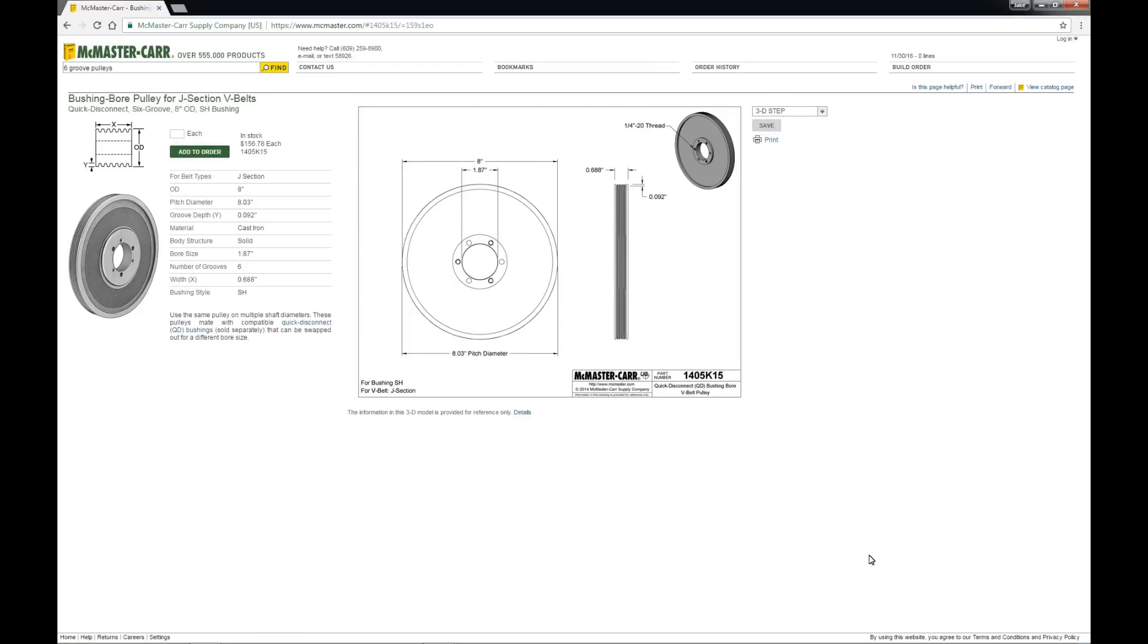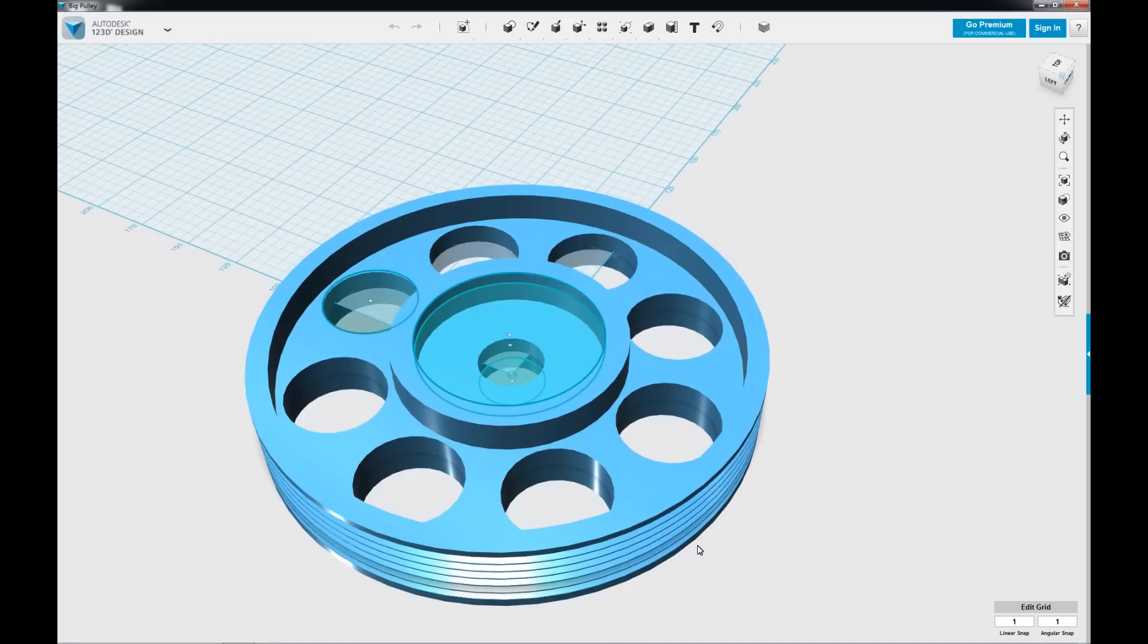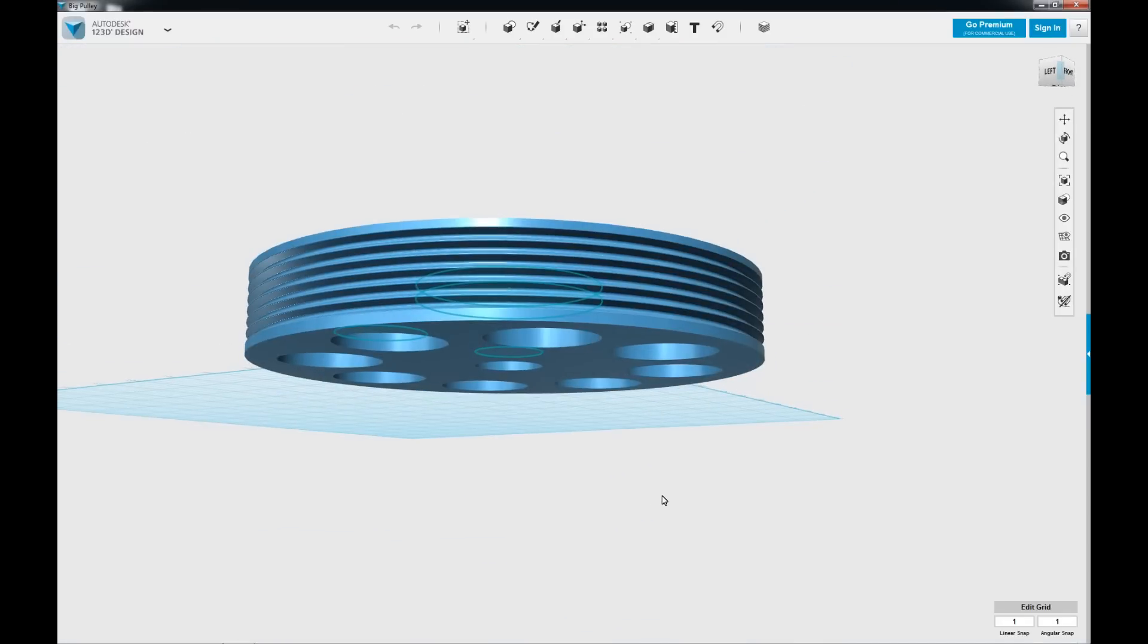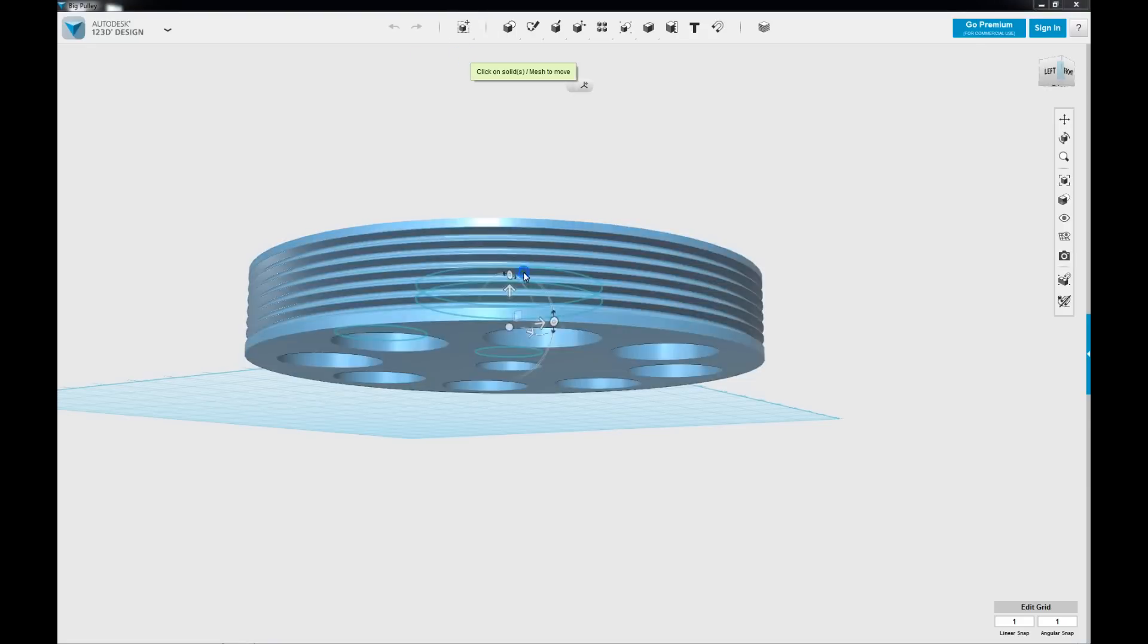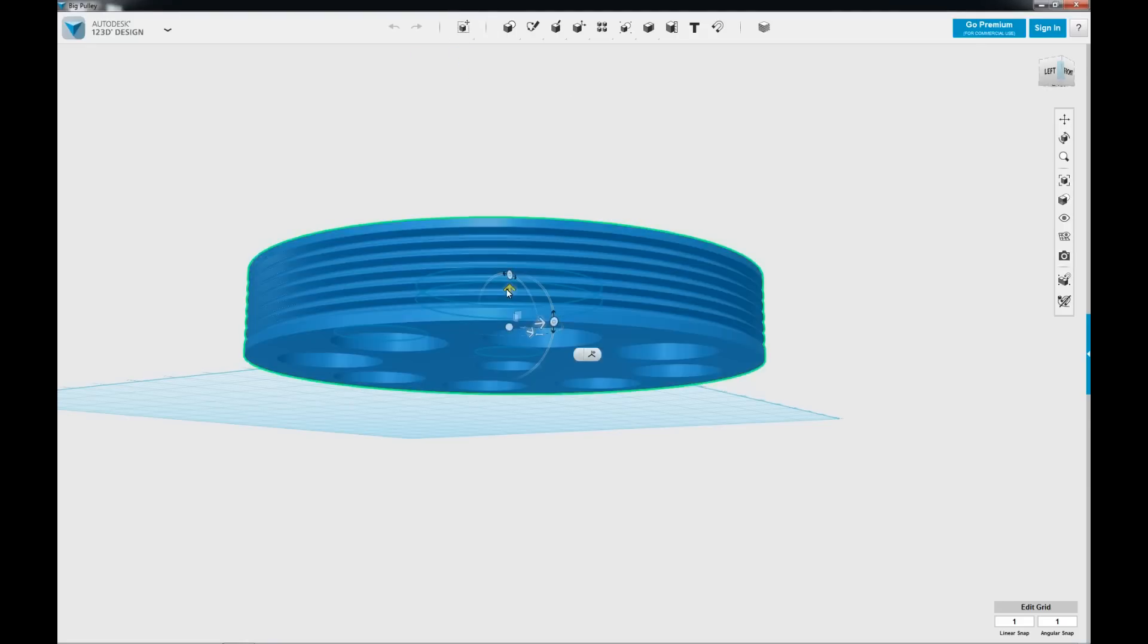And then I brought that into Autodesk 123D. And I simply used the scale function to increase the vertical size in this image. But of course, the width of the pulley is what I'm talking about, to the size that I needed.